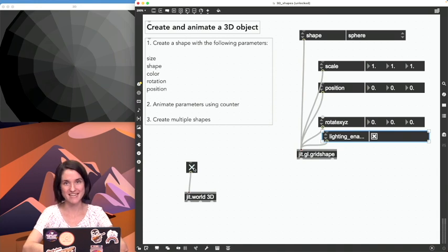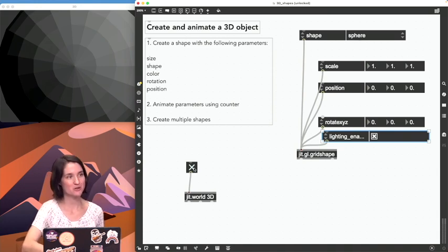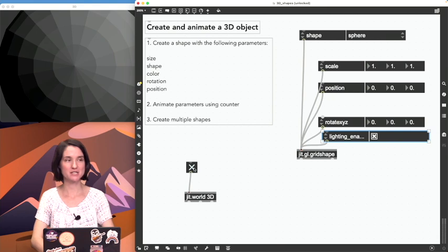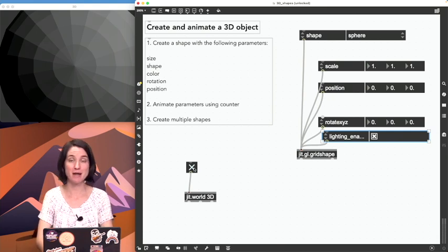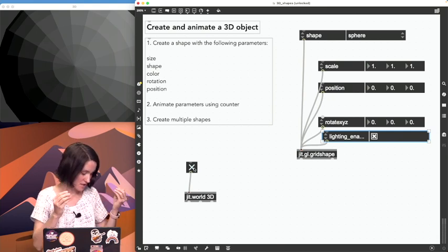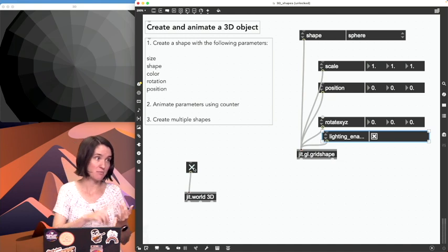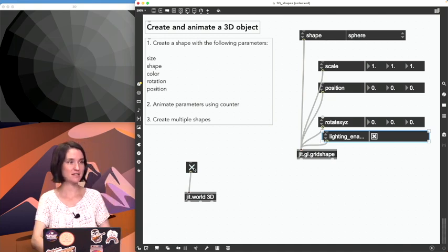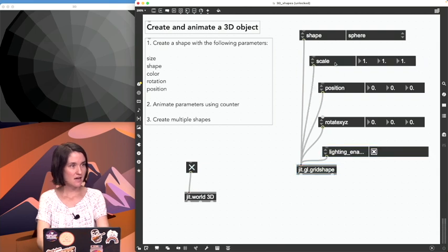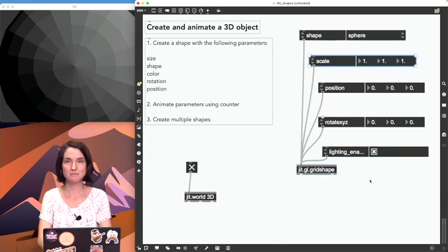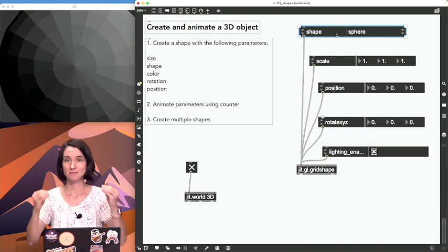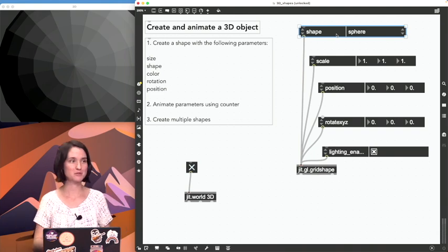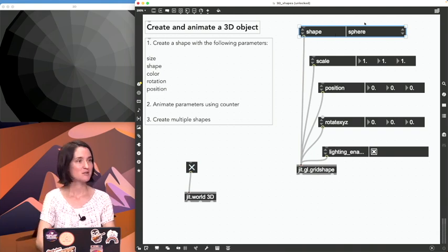All right, in this video I am going to show you how to make a basic 3D shape and how to control the parameters of that shape—so things like the size, the shape, the color, the rotation, and the position. And we have all of these attribute inspectors right here which control all of these attributes for us.